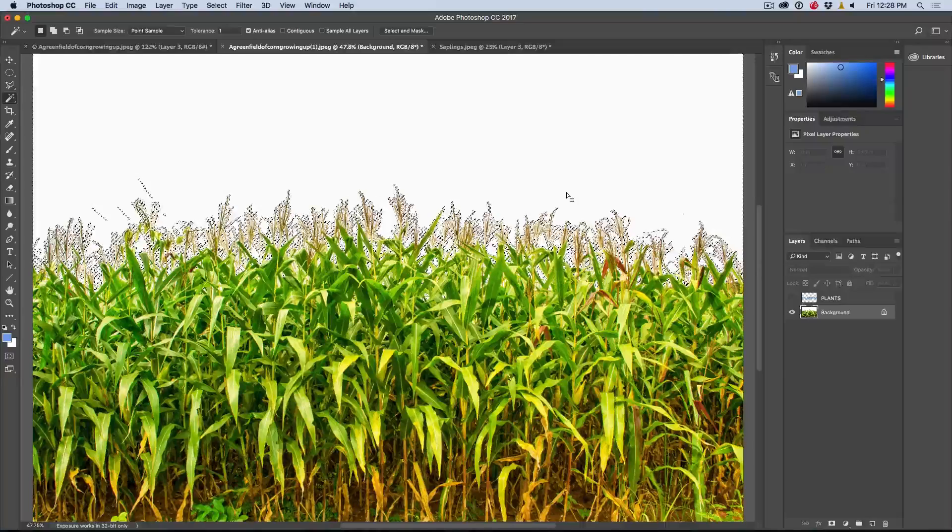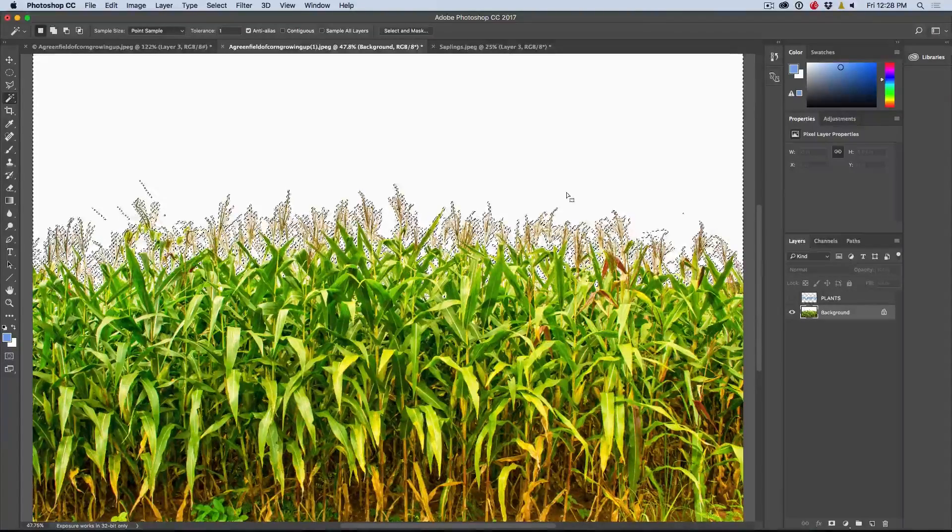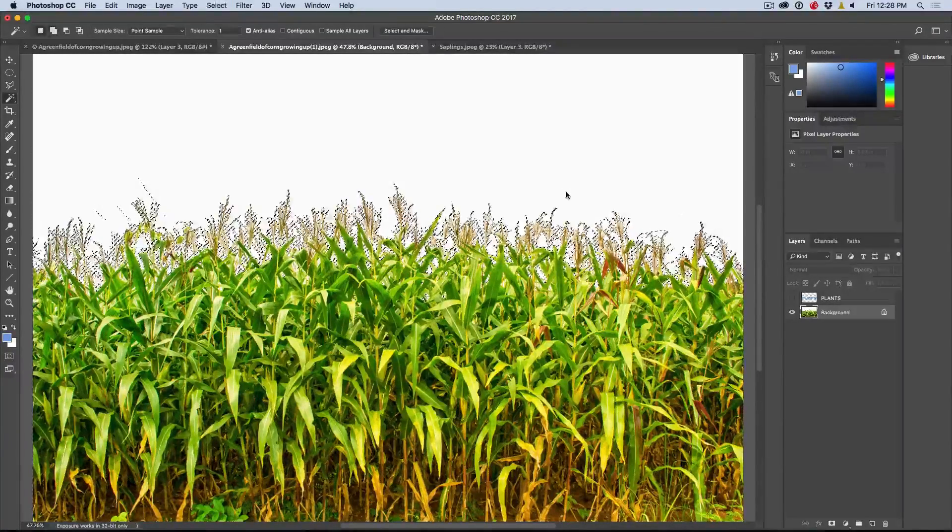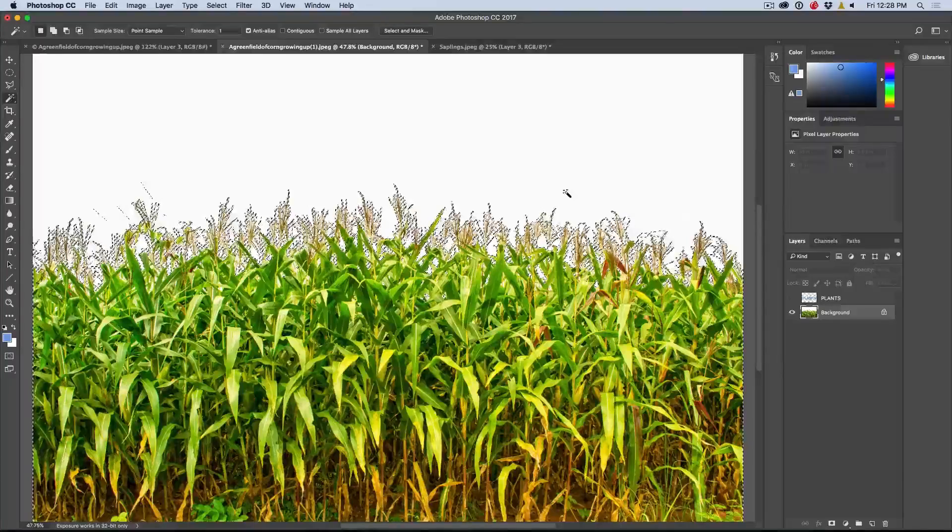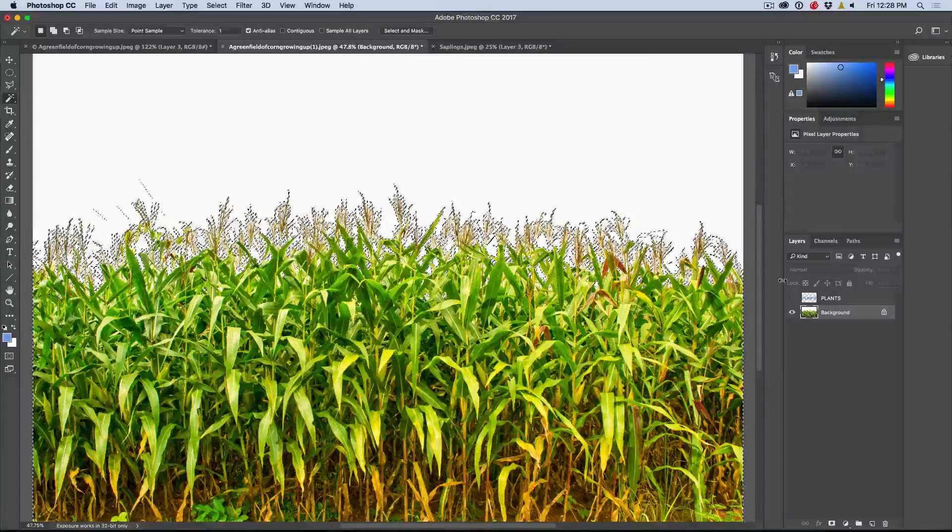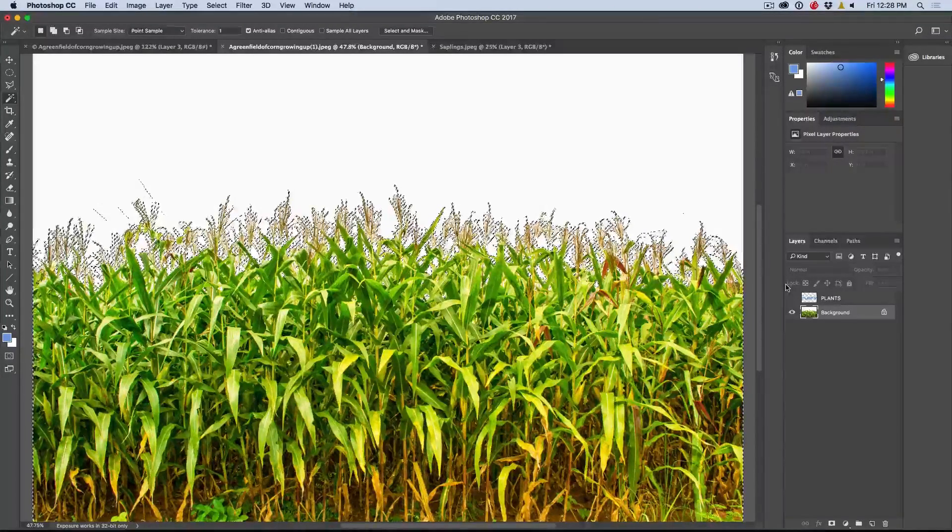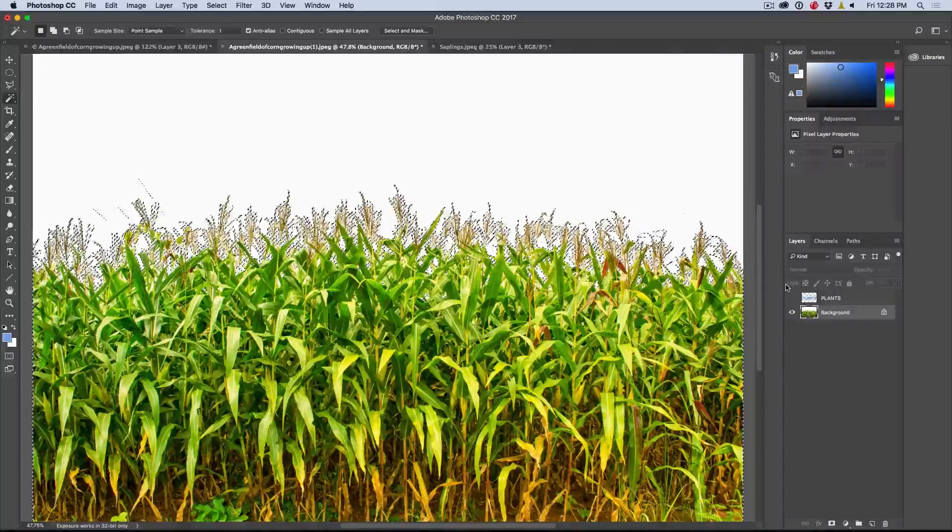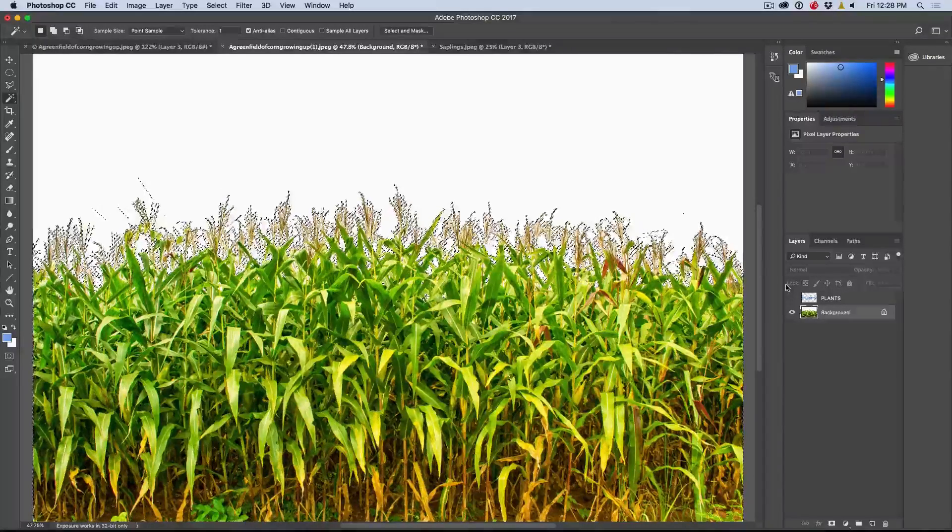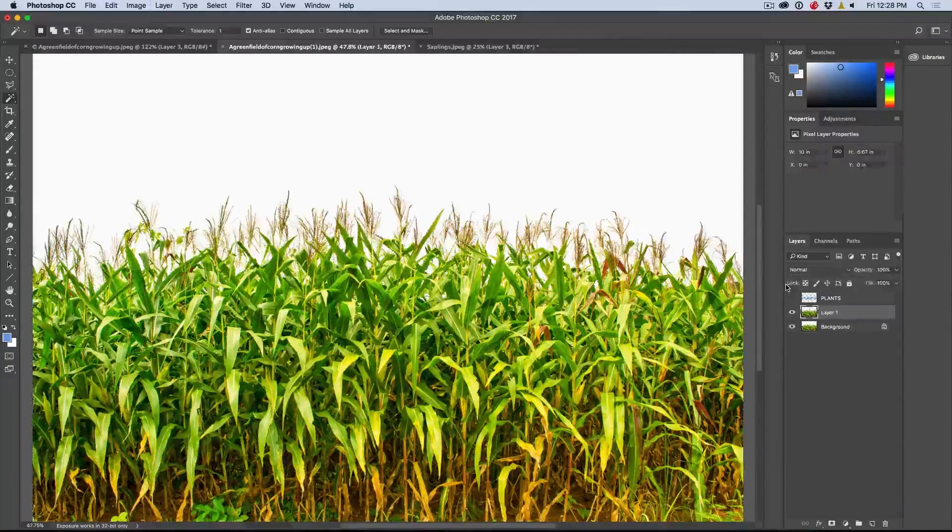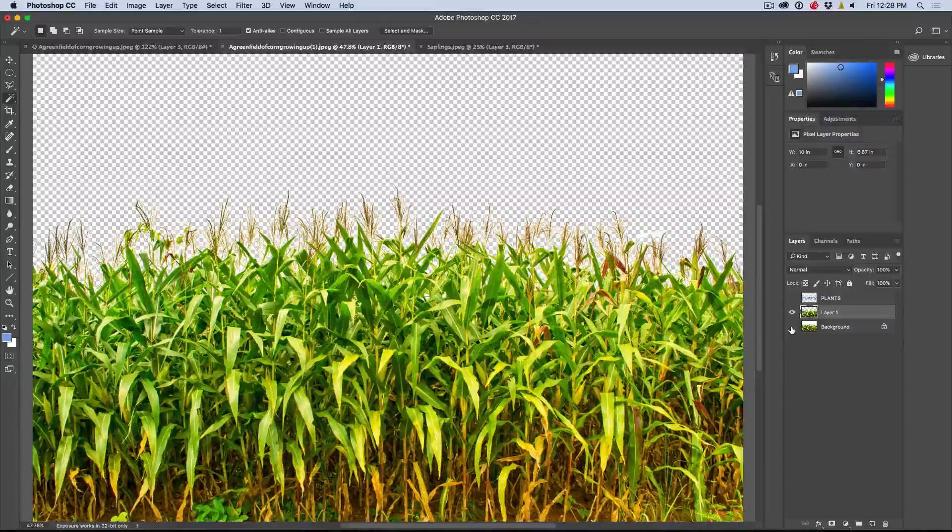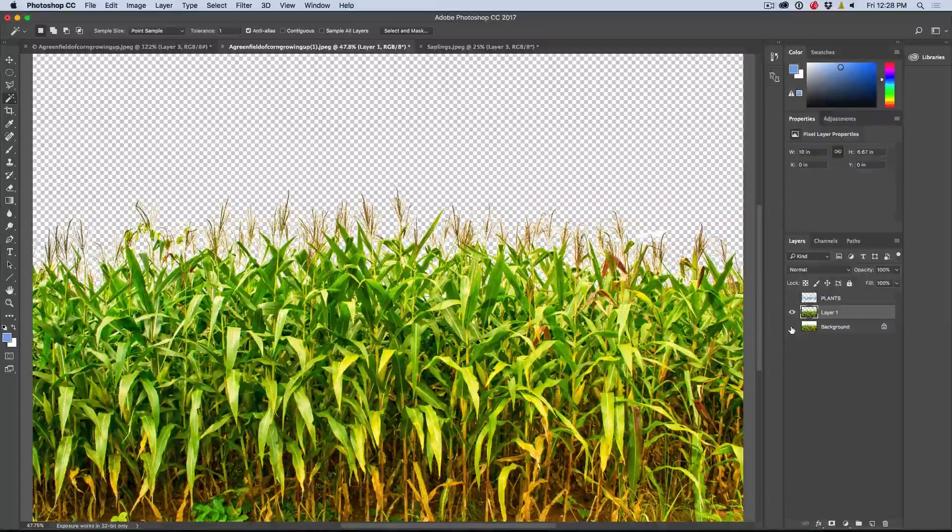Now we want to inverse the selection, so Command Shift I, and that would be Ctrl Shift I on Windows. Now what we're doing is we're selecting only the pixels. So we want to pop those pixels up onto their own layer. The way to do that is hit Command J or Ctrl J, and then I'm going to hide the background layer and there we go. We can see we've cut it out there.